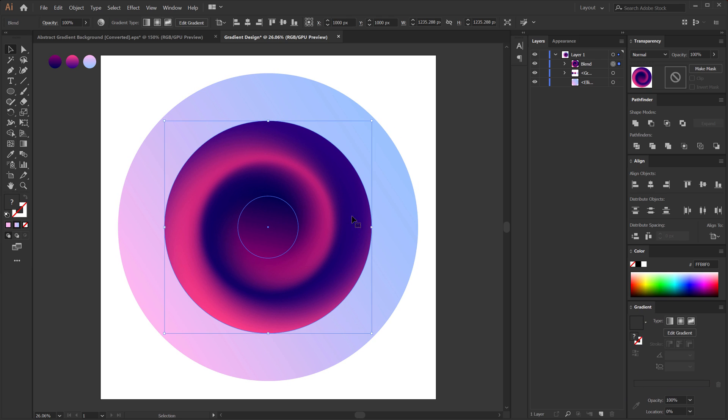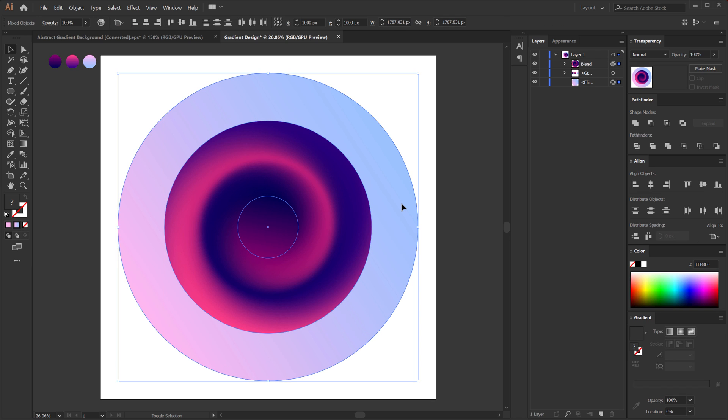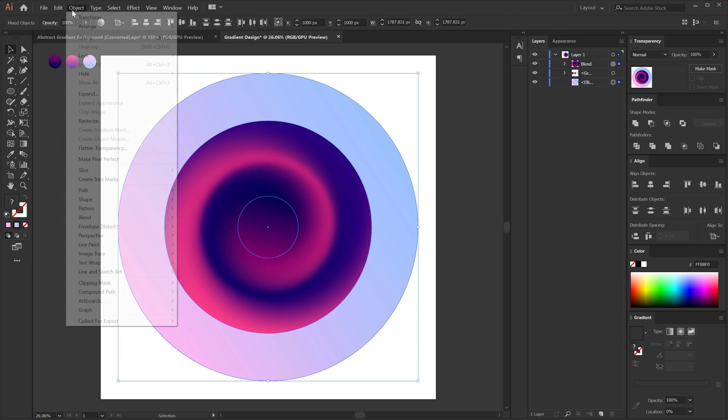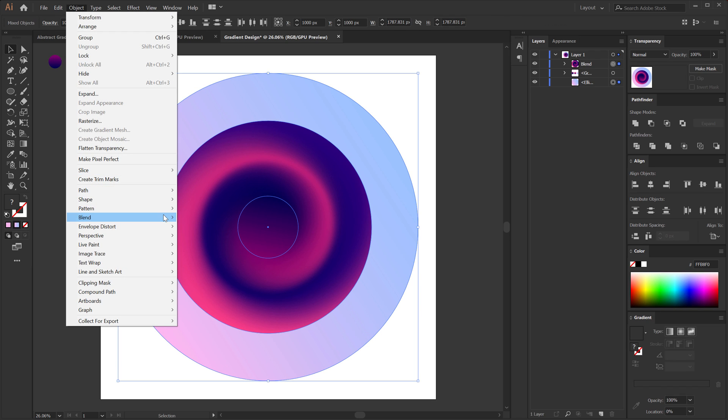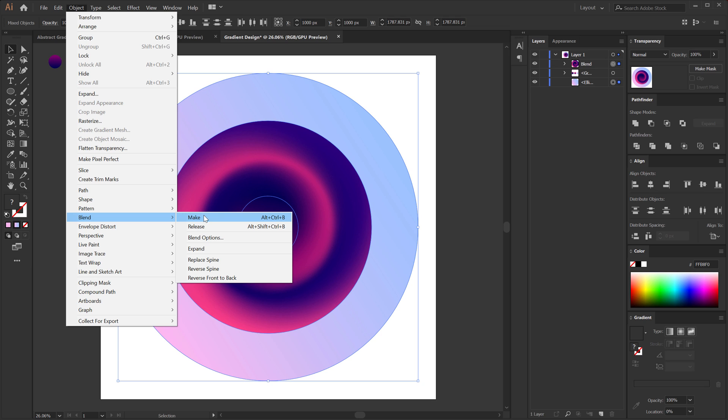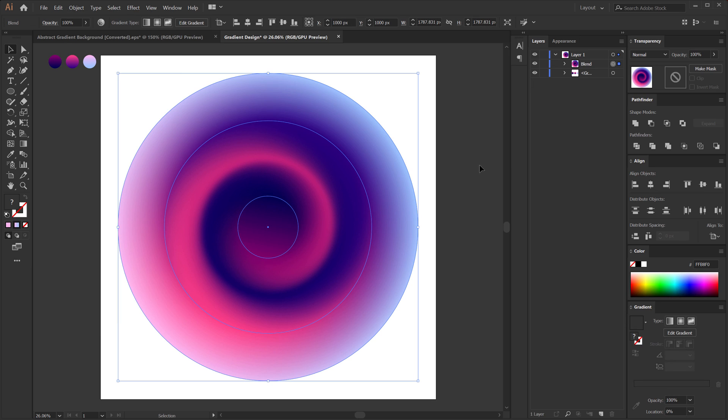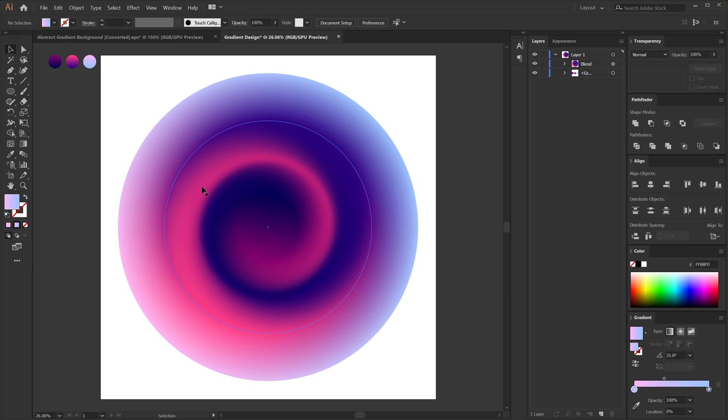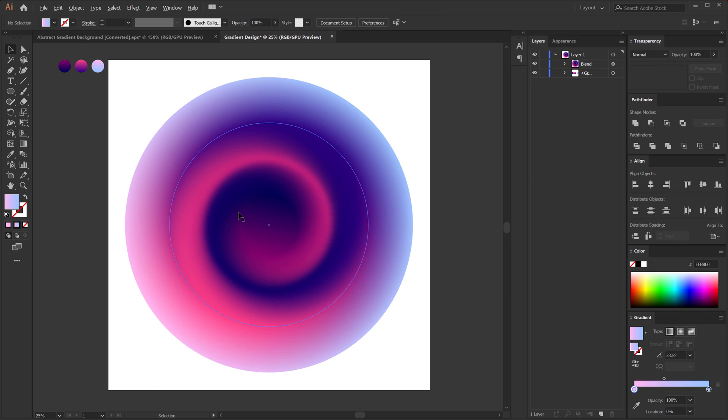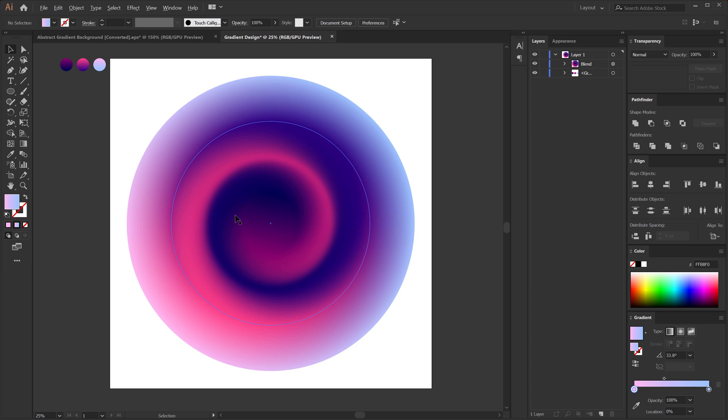Then I can select this, hold Shift and select the third shape. Going to object blend and make. And now we have created a blend of three different shapes. And as you can see it looks super cool.